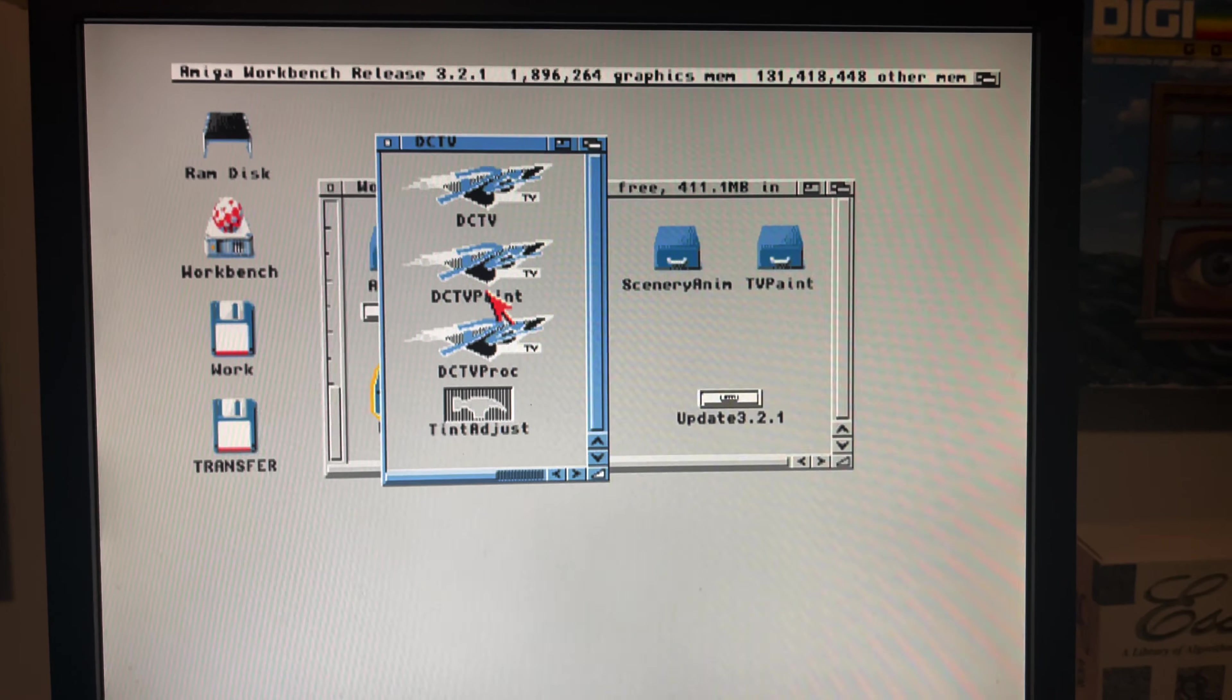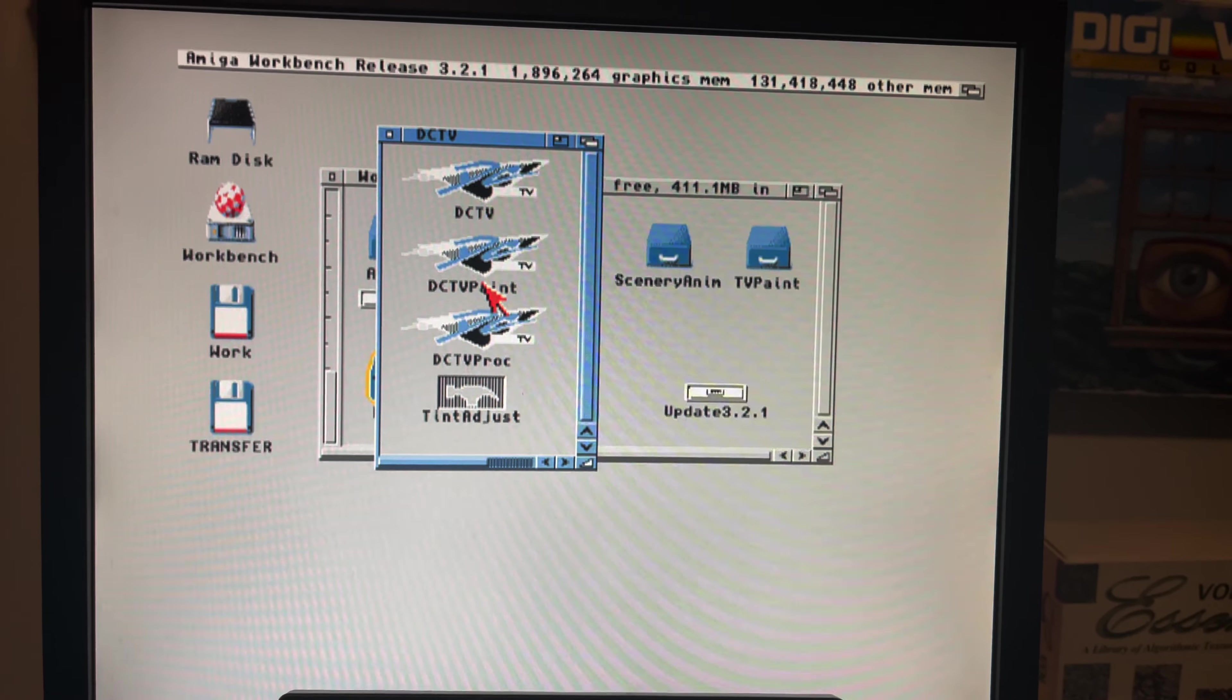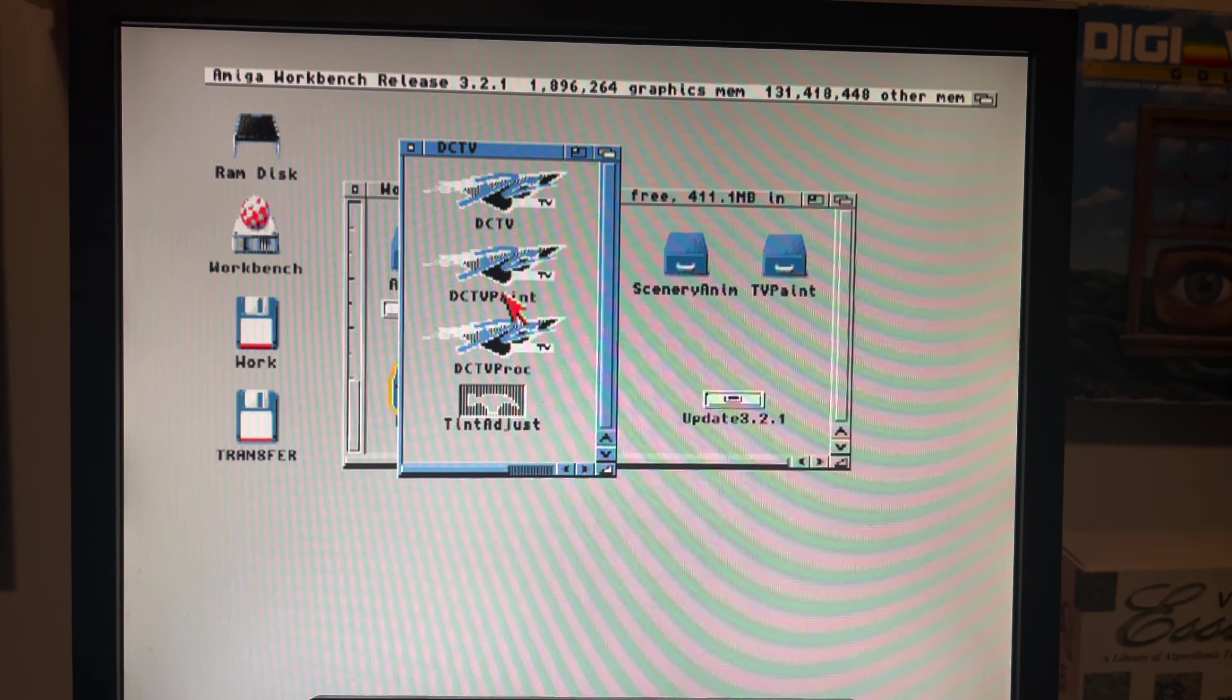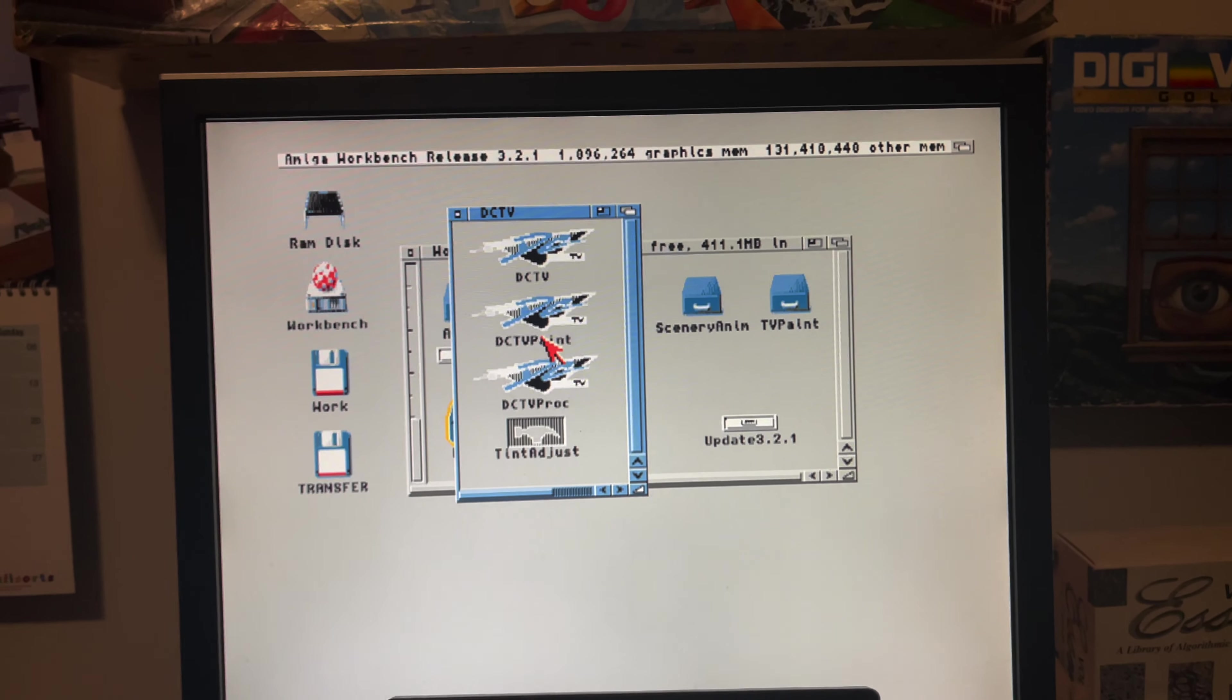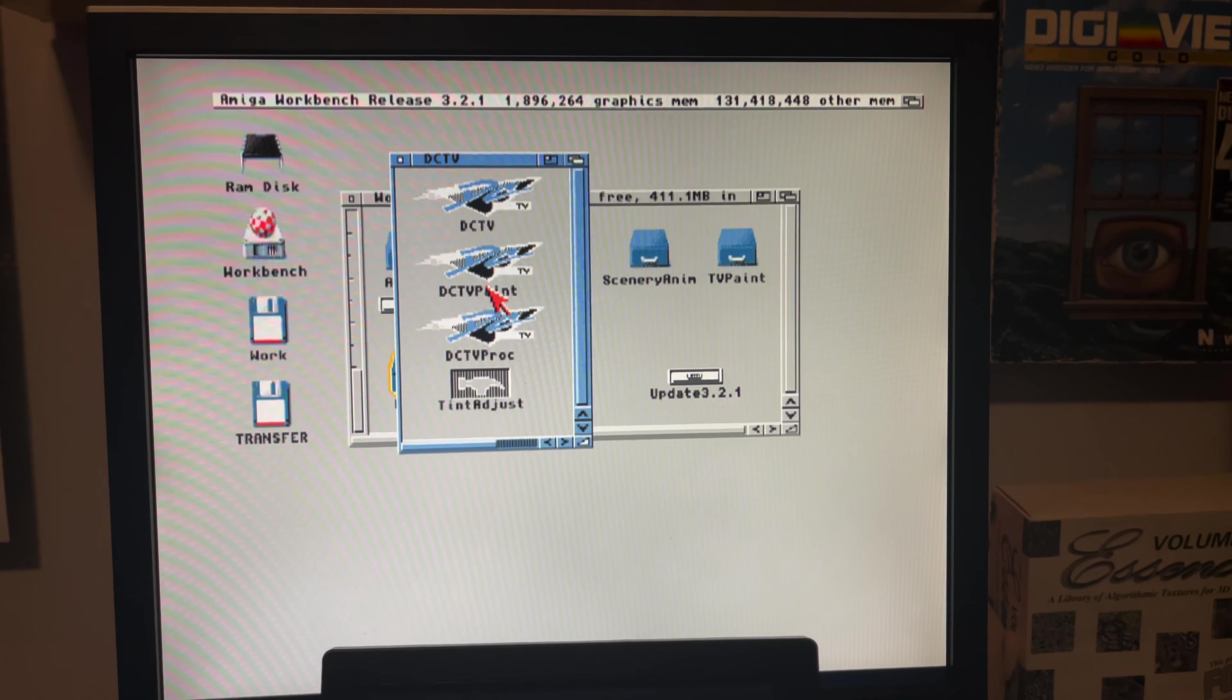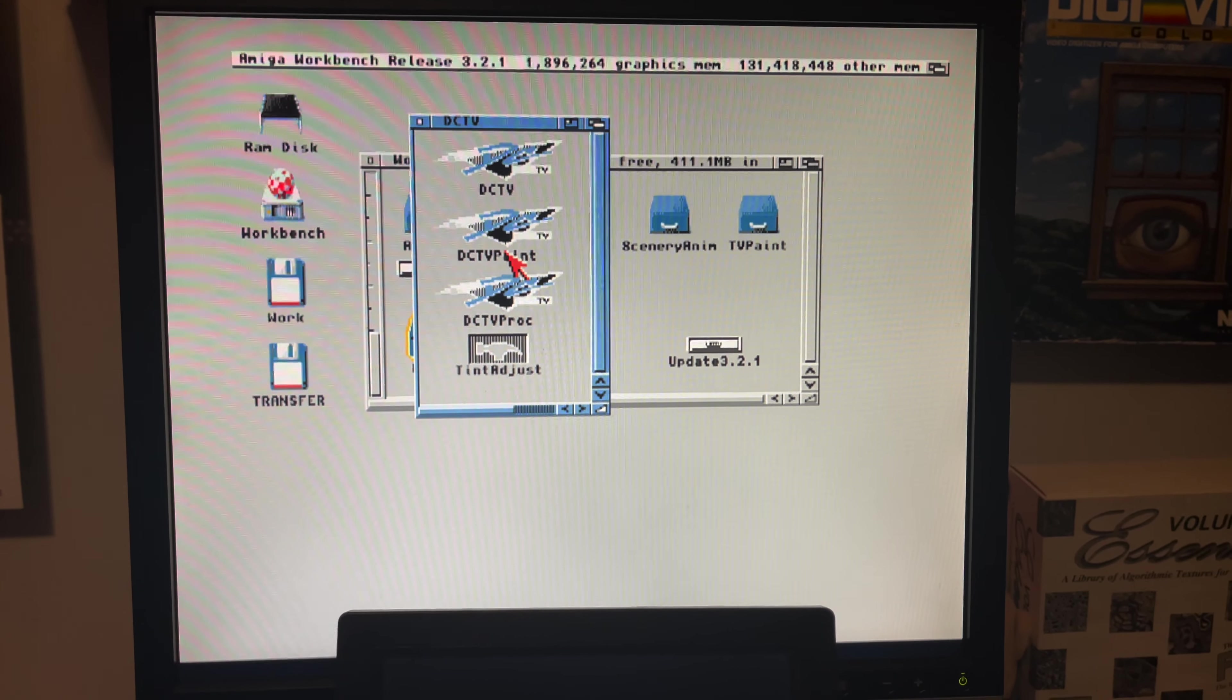Just be warned you may see a guru meditation if DCTV decides to go up into the great sky of pixel death. I'm not sure why it could be a kickstart issue or workbench issue, but DCTV came out in an era I believe pre-Amiga OS 3.0, so it was pretty old. It came out pretty early in the development cycle of the Amiga, I believe like 91-92.